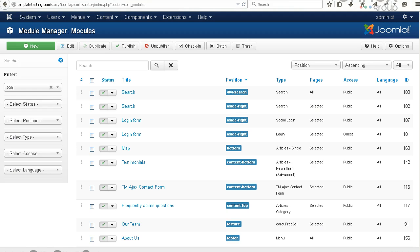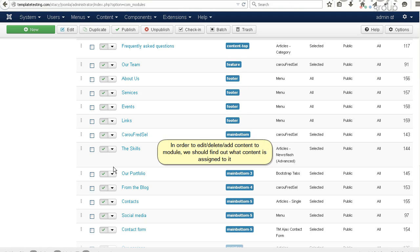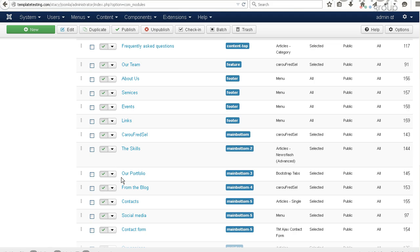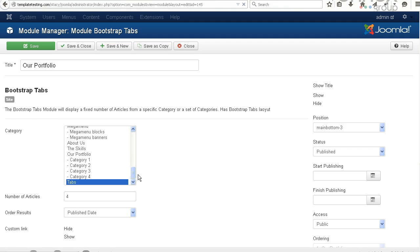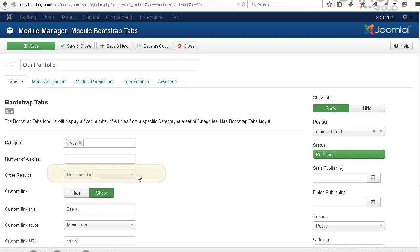In order to edit, delete, or add content to the module, we should find out what content is assigned to it. The module is set up to display articles from tabs category.